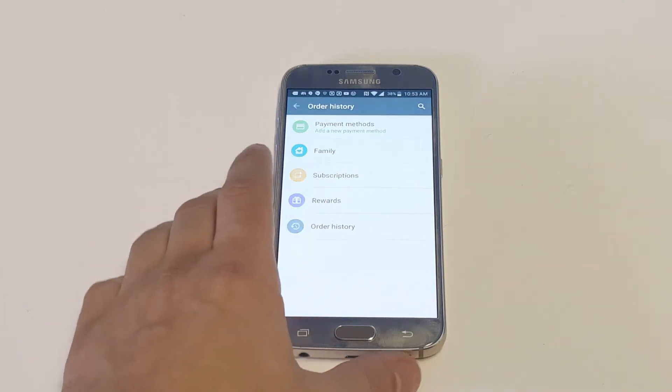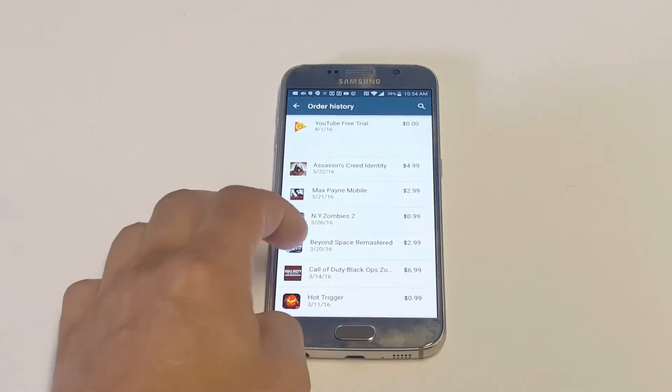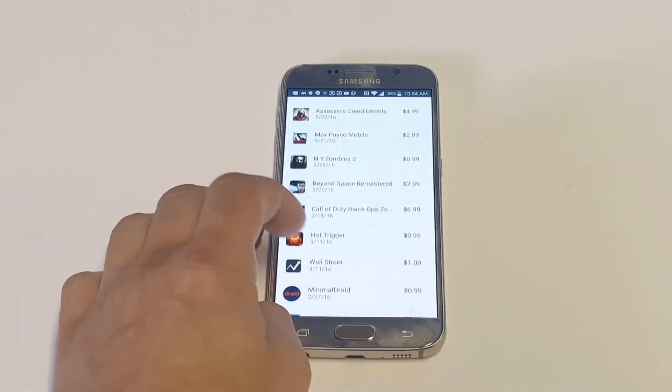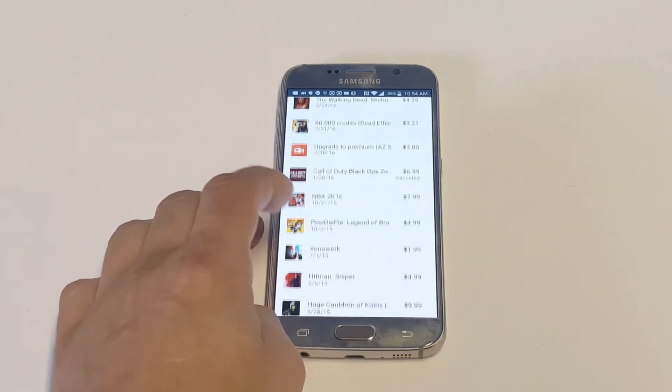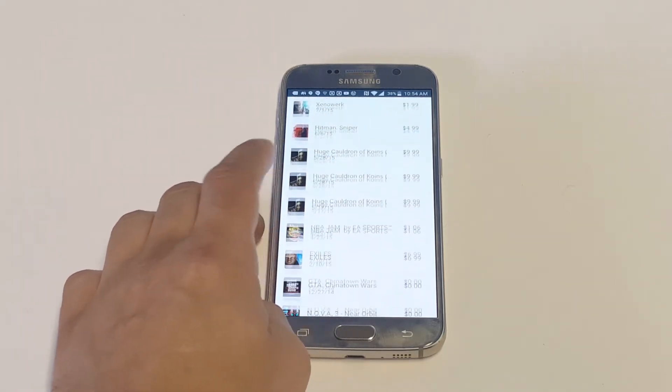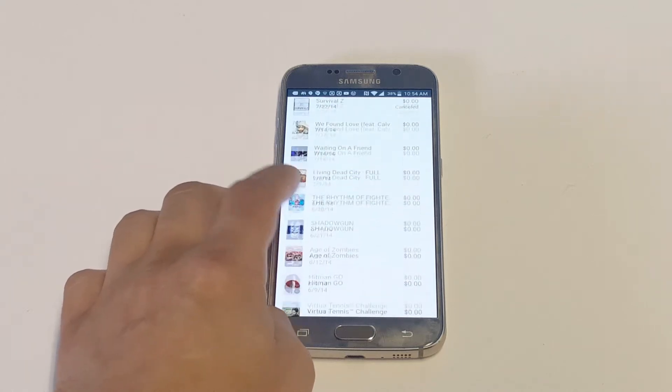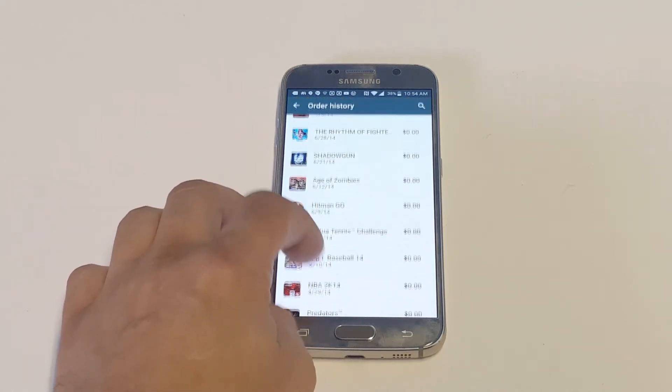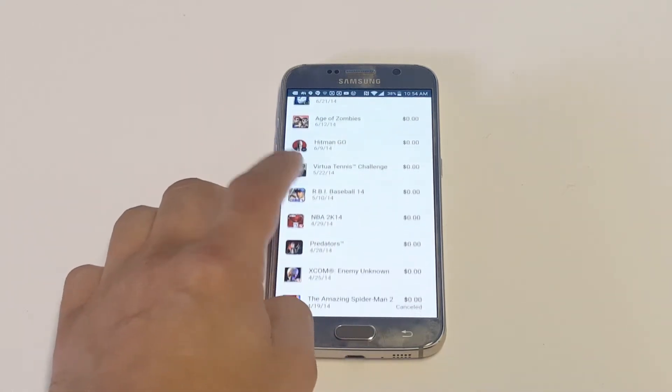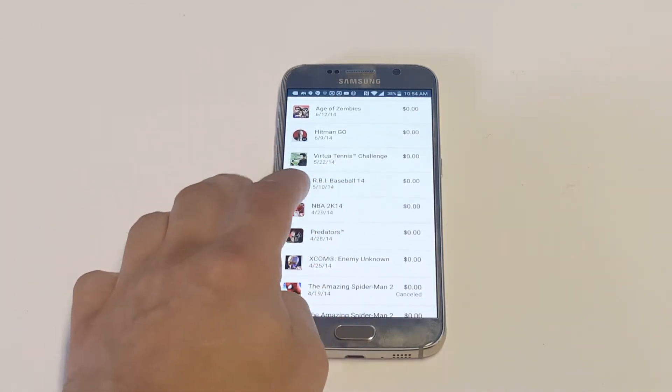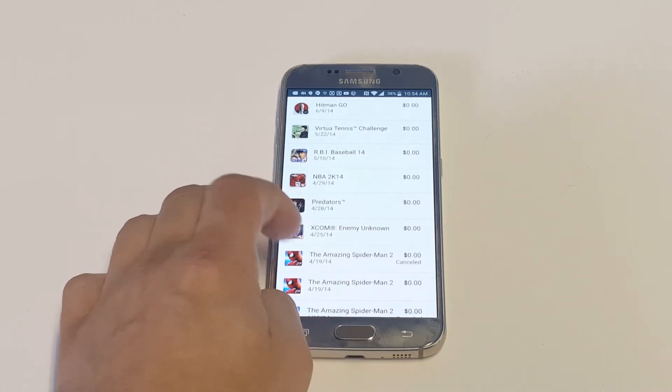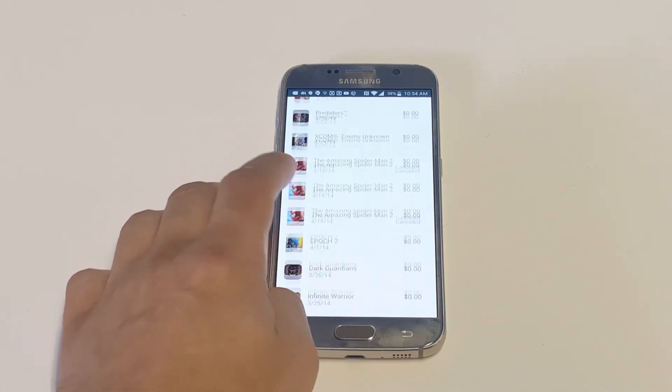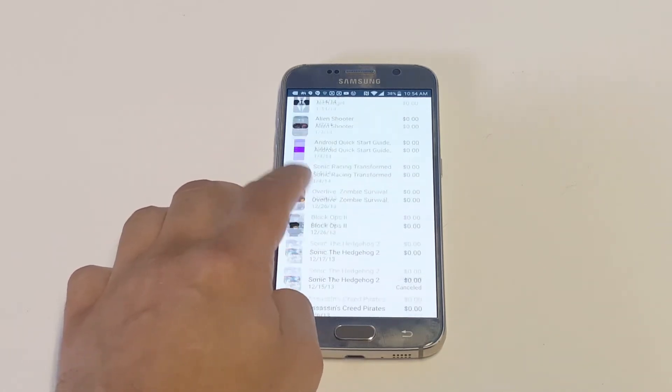That says Order History. Now the really cool thing about this, you guys, is that it's going to pull up pretty much everything you've ever paid for. It's kind of crazy. You can just keep scrolling down and it's going to have a date next to each purchase, whether it's free. You can see there's some free ones in here and then you've got some paid ones in here.